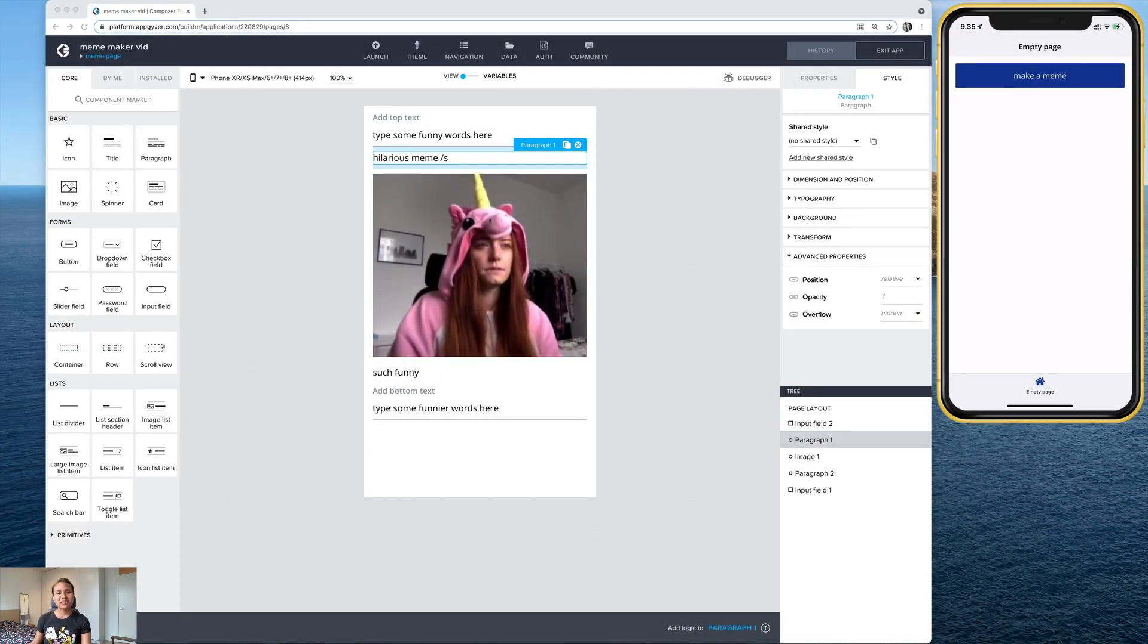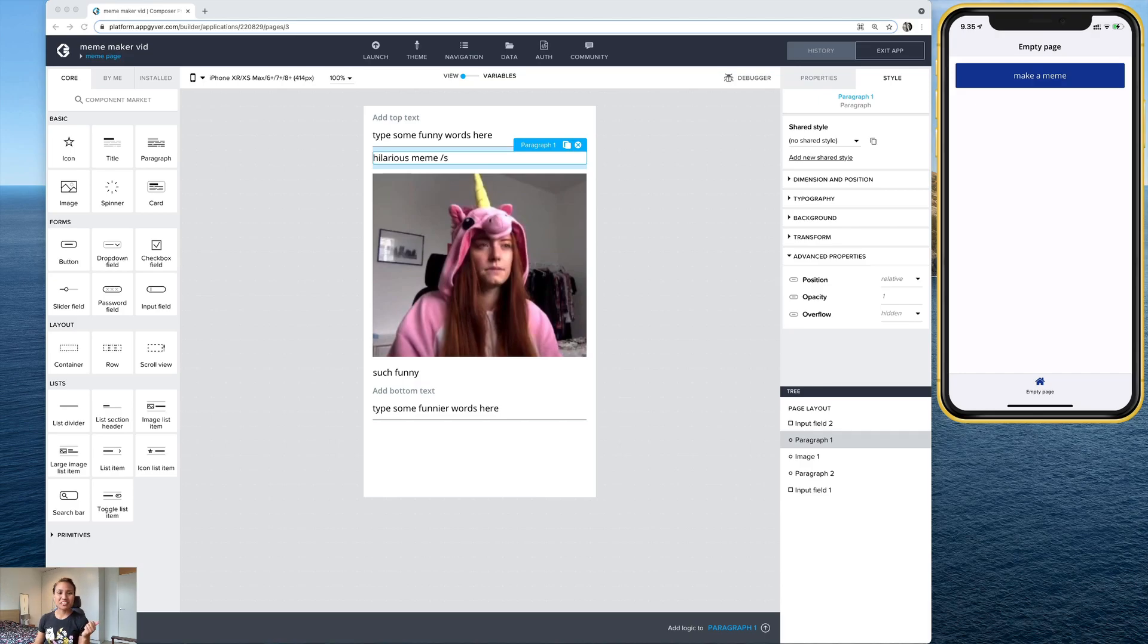Hey guys, welcome to the third and final part of the meme generator tutorial. If you haven't seen parts one and two, go back onto the channel and watch them. They're live now.